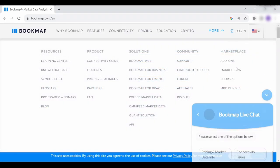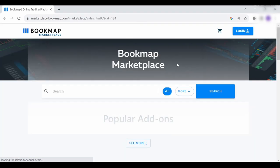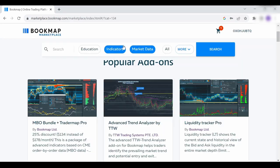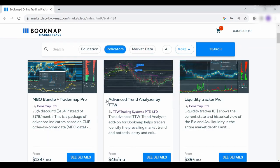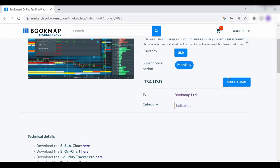First, go to your Bookmap Marketplace account and log in. Click on See the details of the add-on you want to install and then add it to the cart.